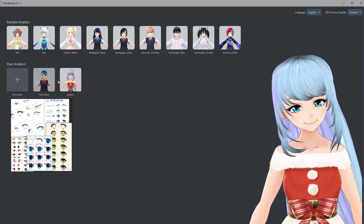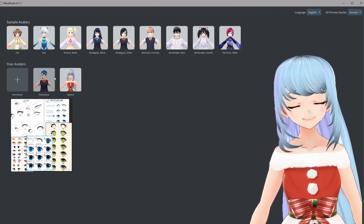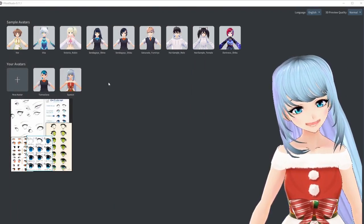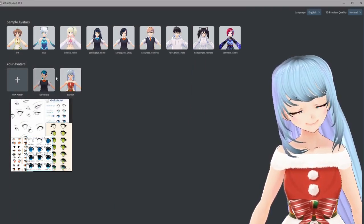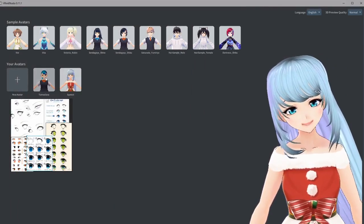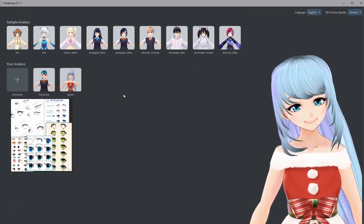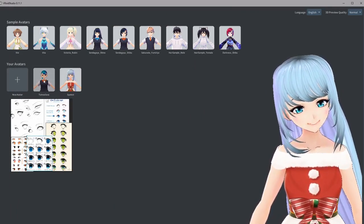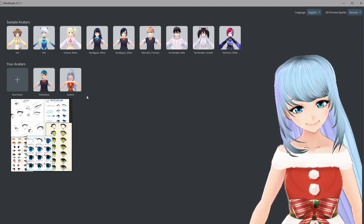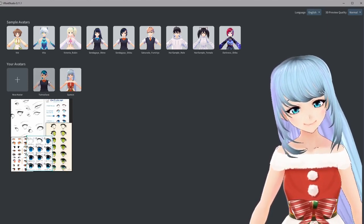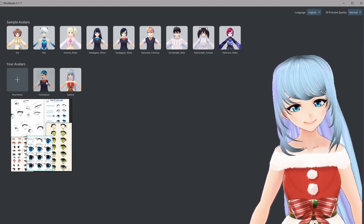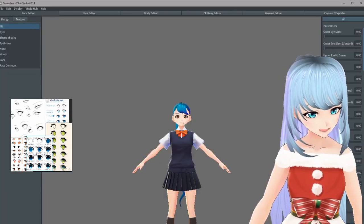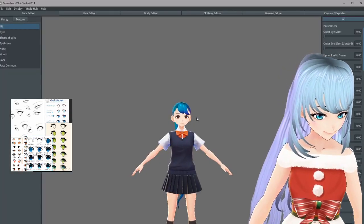Now I'm going to go into VRoid Studio. If you haven't downloaded it already, I'll drop a link below. VRoid Studio is a place to make a 3D avatar if you want to become a VTuber — you can check out my how-to-be-a-VTuber video for that. I'm going to click on the example I was working on in my long hair tutorial, which you can also check out if you'd like.